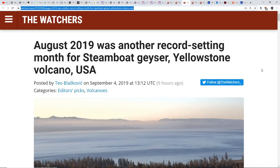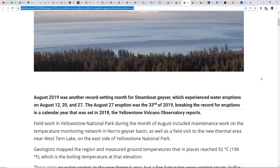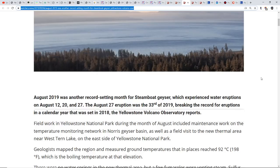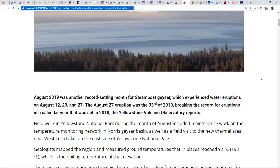August 2019 was another record-setting month for Steamboat Geyser in Yellowstone. Steamboat Geyser experienced water eruptions on August 12th, 20th, and 27th. The 27th eruption was the 33rd of 2019, breaking the record for eruptions in a calendar year that was set in 2018. We're going into the last segment of the year and it's already smashed that record.